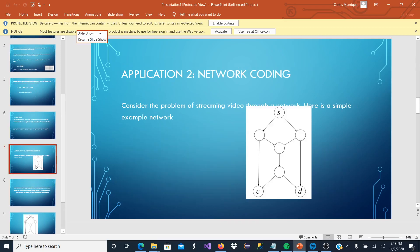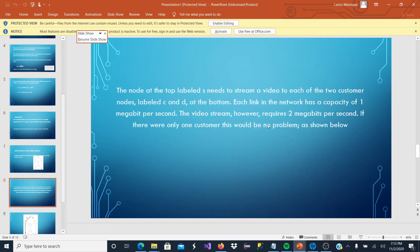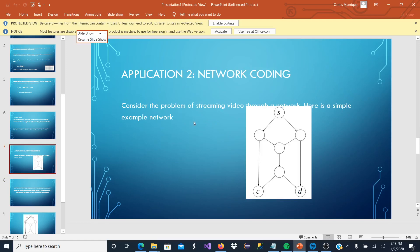We are going to go to the next application. This is more like an explanation of how this works. This just has a little bit of math, but let's check it out. Consider the problem of streaming a video through a network.